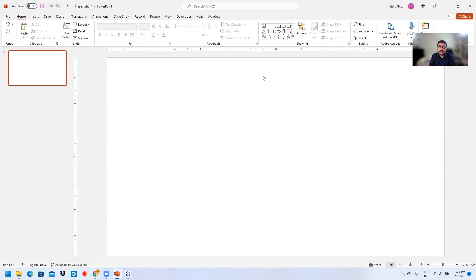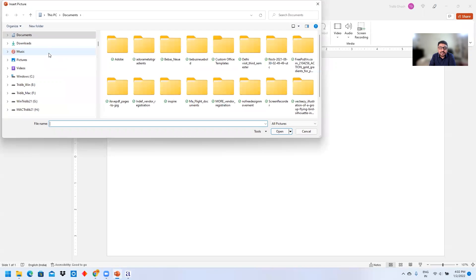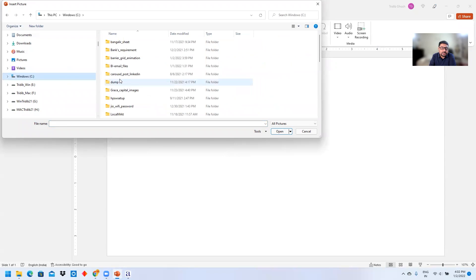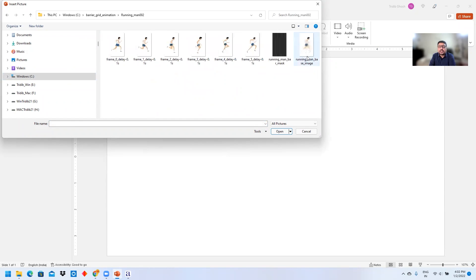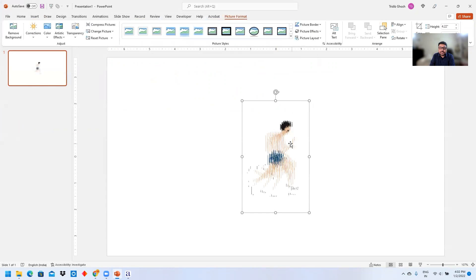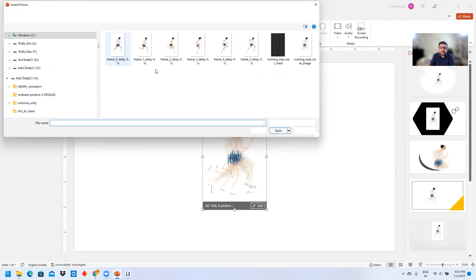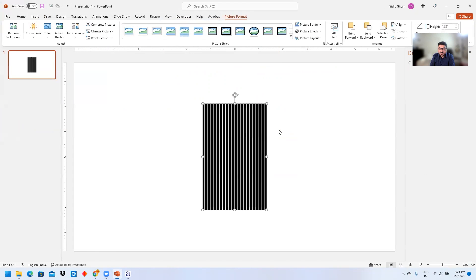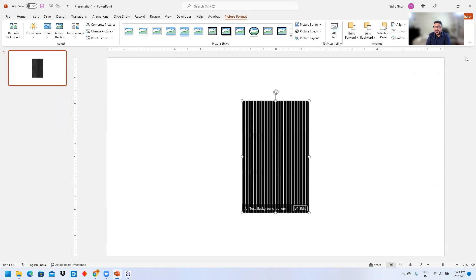Now open PowerPoint. Once it's open, go to Insert, then Picture, then 'From this device,' and insert the base image. Then insert another picture from this device — the bar mask. Delete any design ideas that pop up.